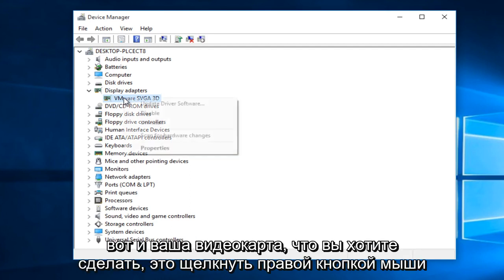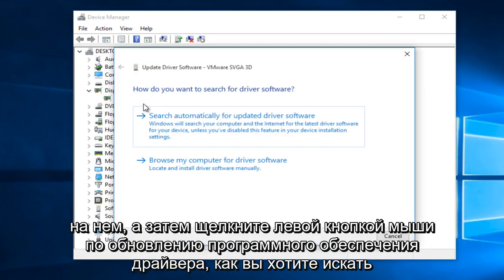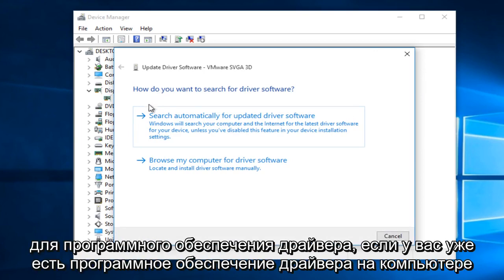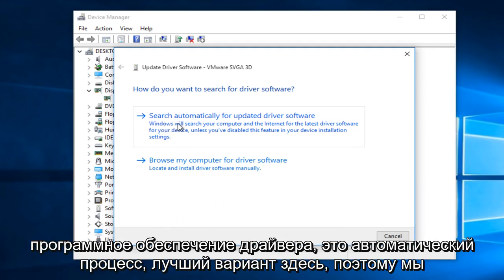What you want to do now is right click on it and then left click on update driver software. How you want to search for the driver software. If you already have the driver software on the computer you can just manually install it here or you could search online for the updated driver software.